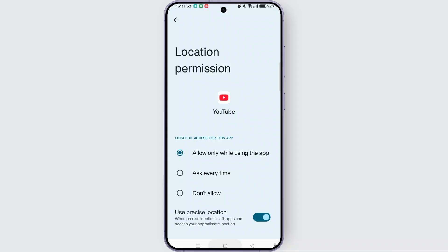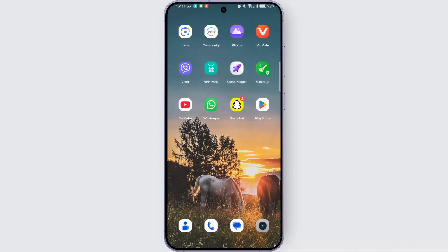Finally, if the issue persists, you can contact YouTube support for assistance. By following these steps, you will successfully resolve the verify your country error on YouTube Premium.